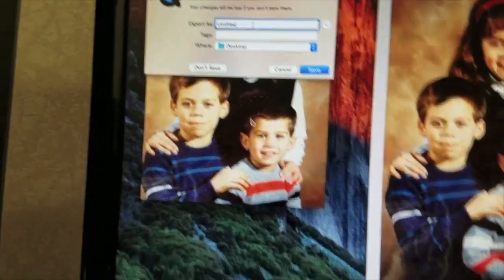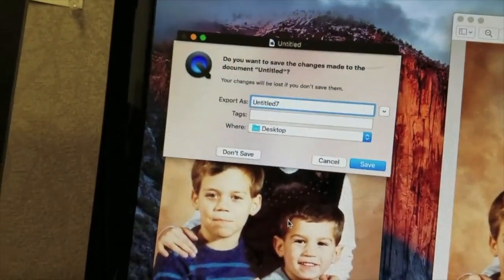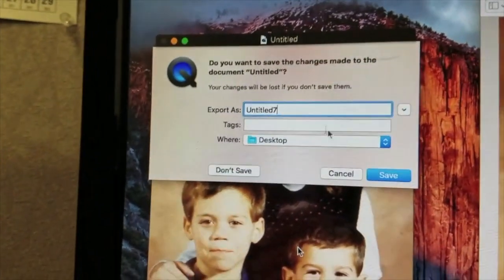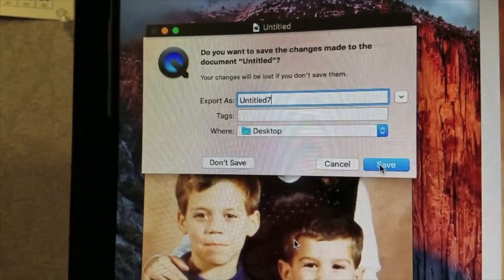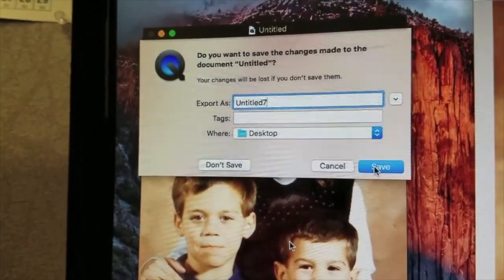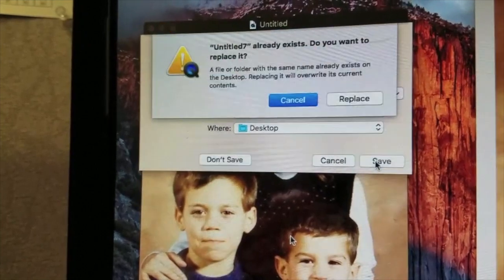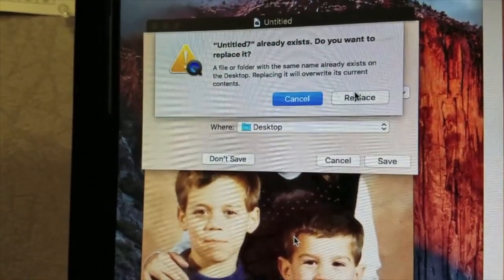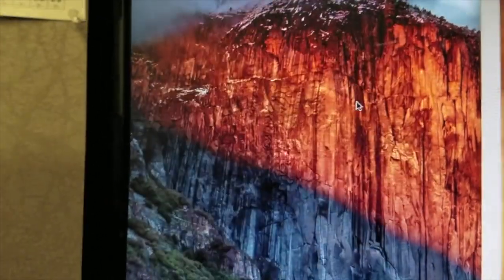So you can name it whatever you want and then you can click on save and you should be good to go. Just click on save whenever you get a chance and it already exists so I'm just going to replace it.